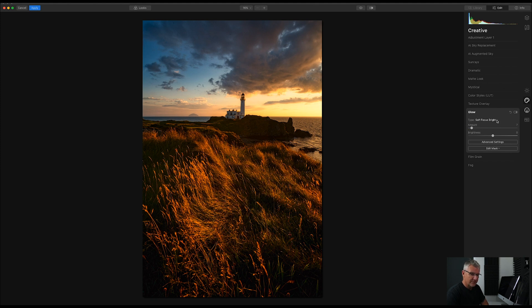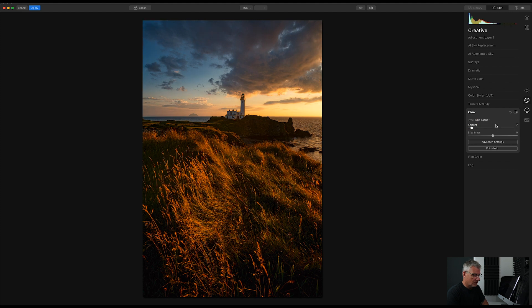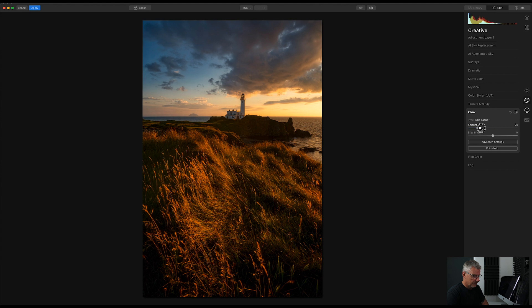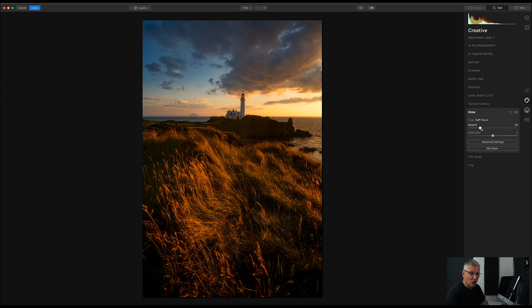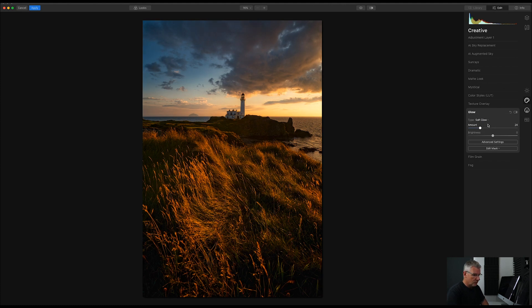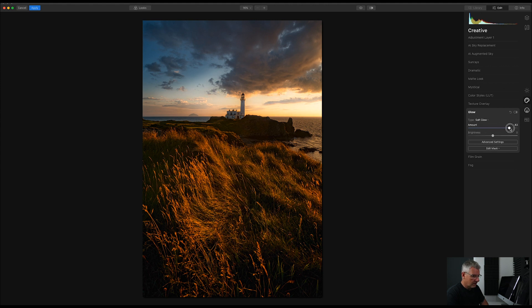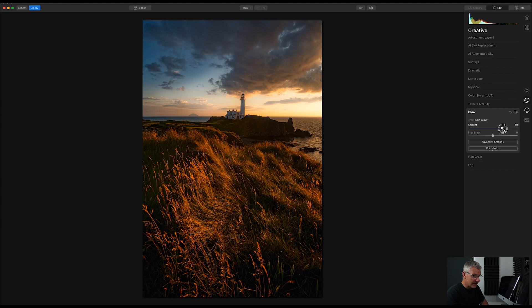Soft focus bright might be too much. So, let's go into soft focus. Again, nice and subtle but maybe just too soft for what I'm looking for. Soft glow. So, I'm going to pull that right up so that it goes nuclear. And we're actually getting more control from that soft glow. So, let's go for that.